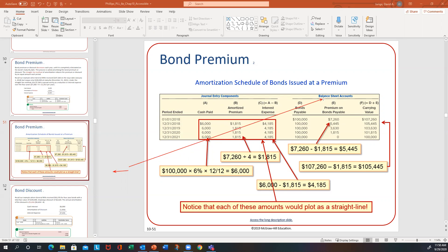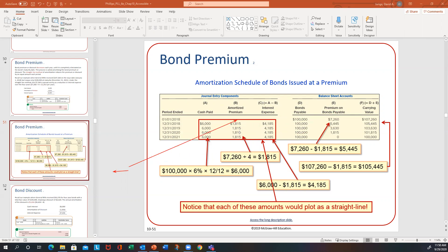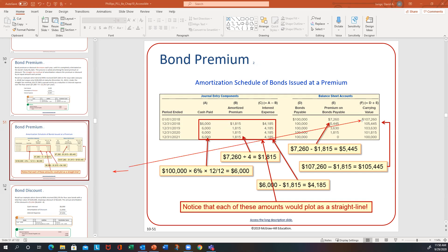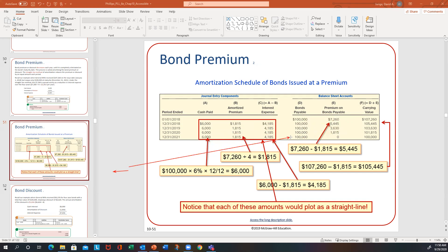On the balance sheet, you have the carrying value. For a bond premium, the carrying value is the face amount plus the premium. As you amortize the premium, the premium amount starts to go down. You start with a carrying value of $107,260, and as you amortize $1,815 each year, the premium and the carrying value decrease. Once you're done with the bond at maturity, the premium should be zero and the carrying value should equal the face amount. The same concept applies when we look at the discount.